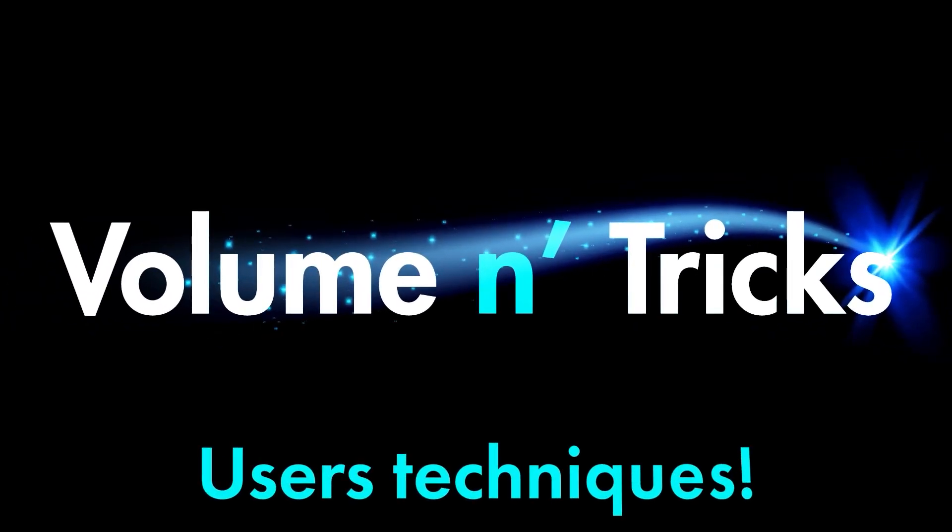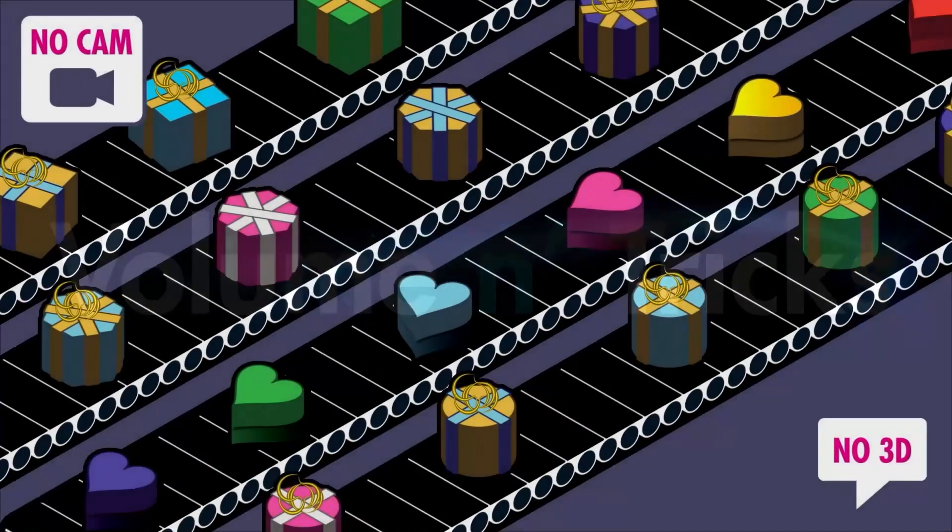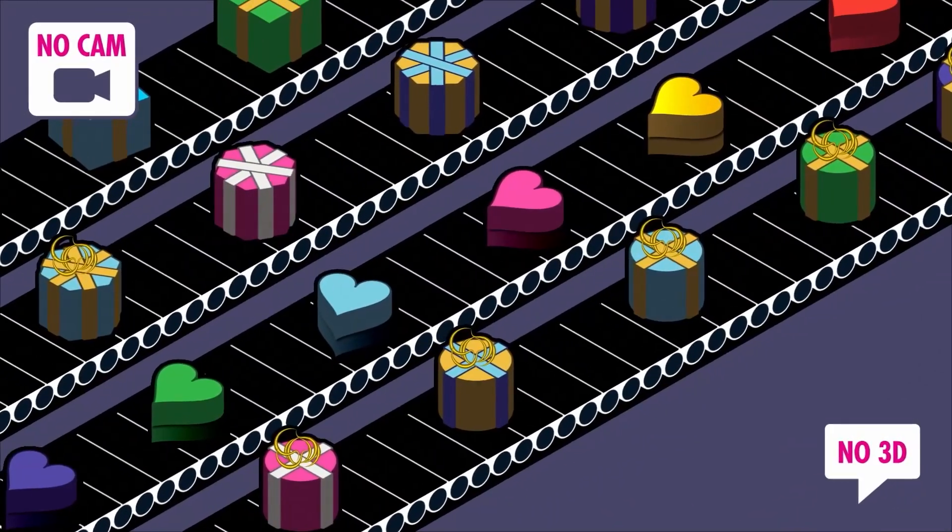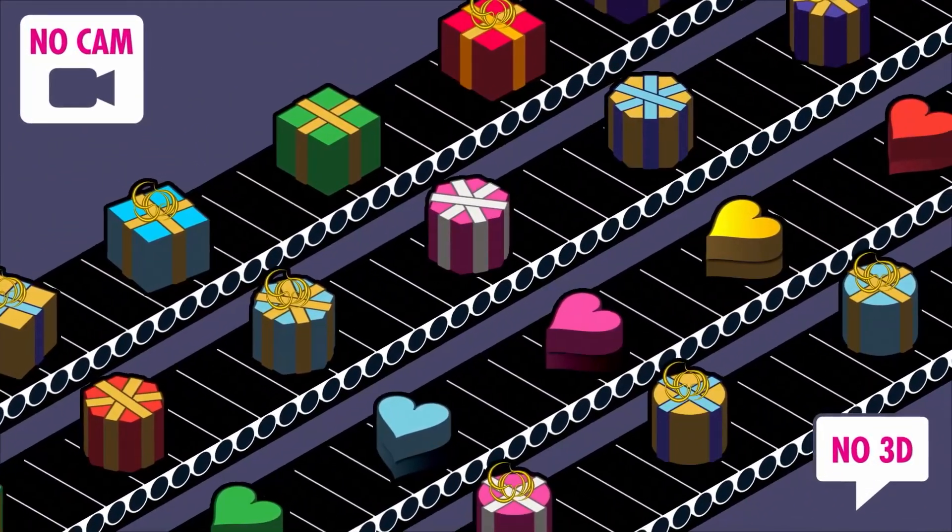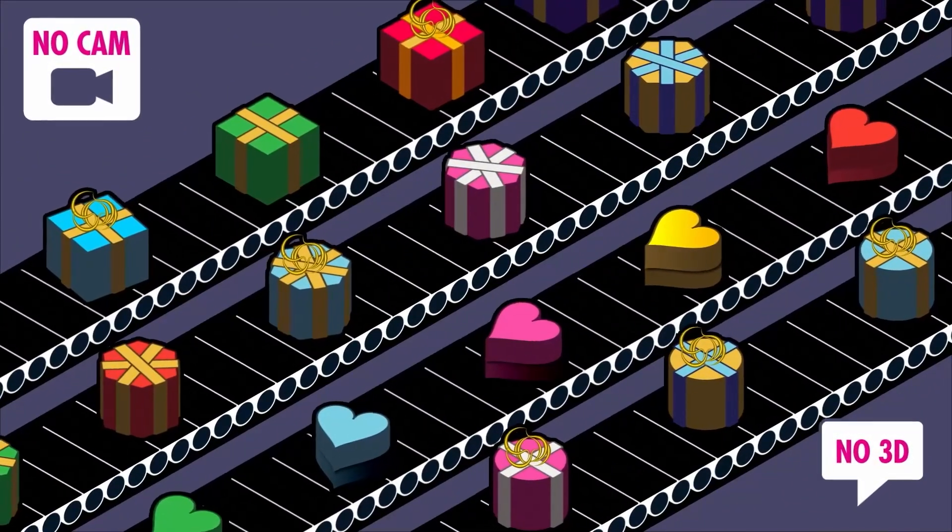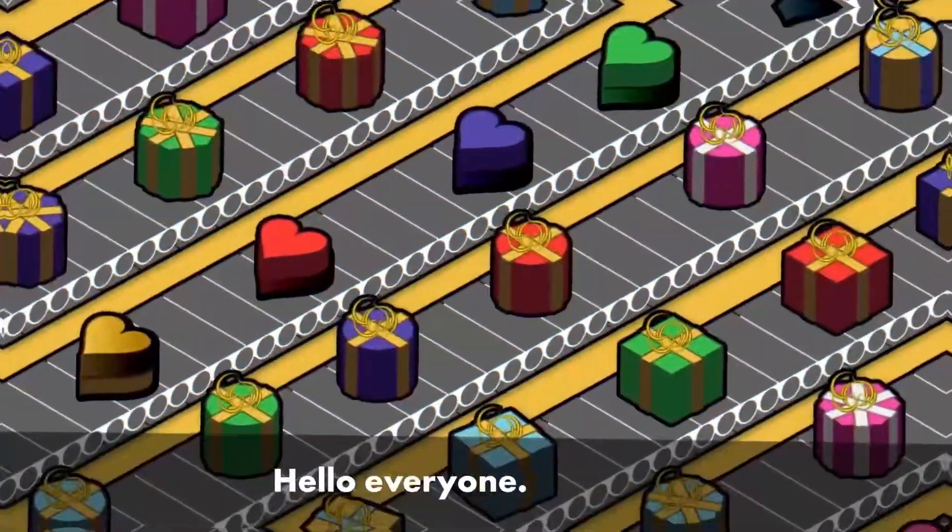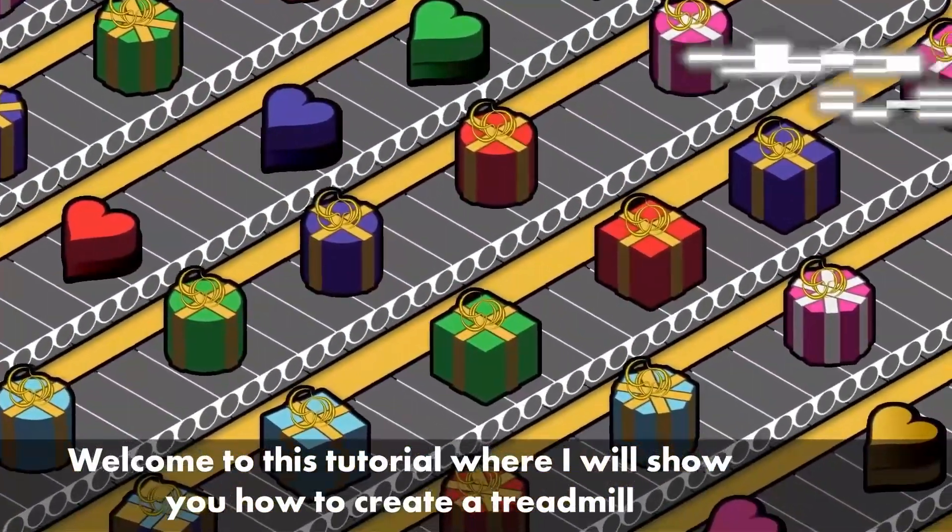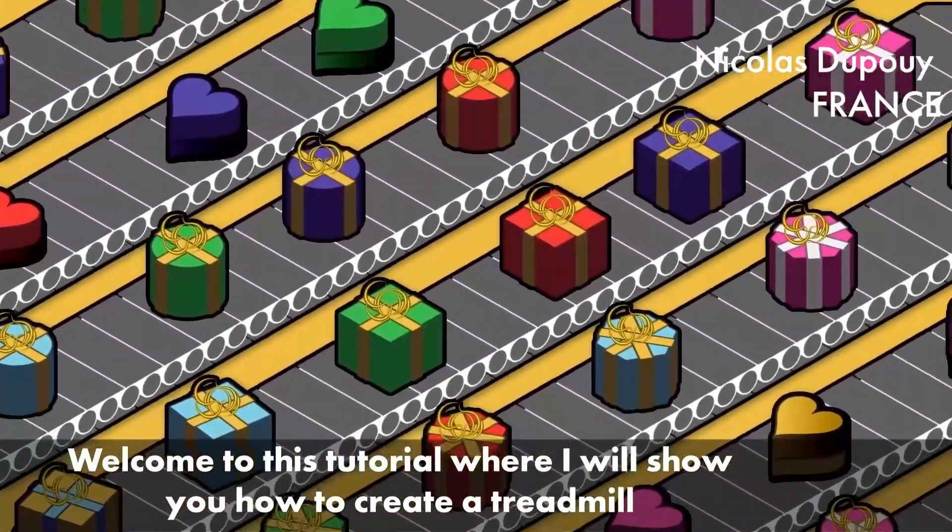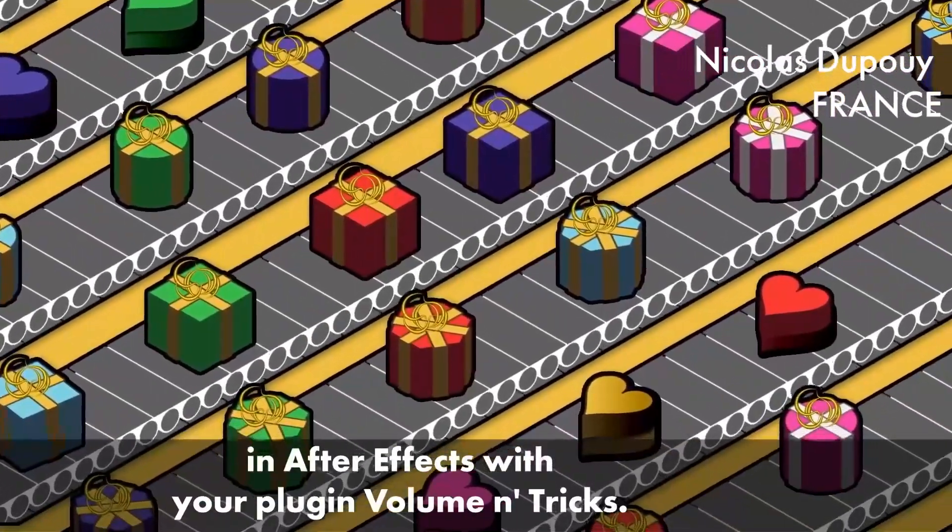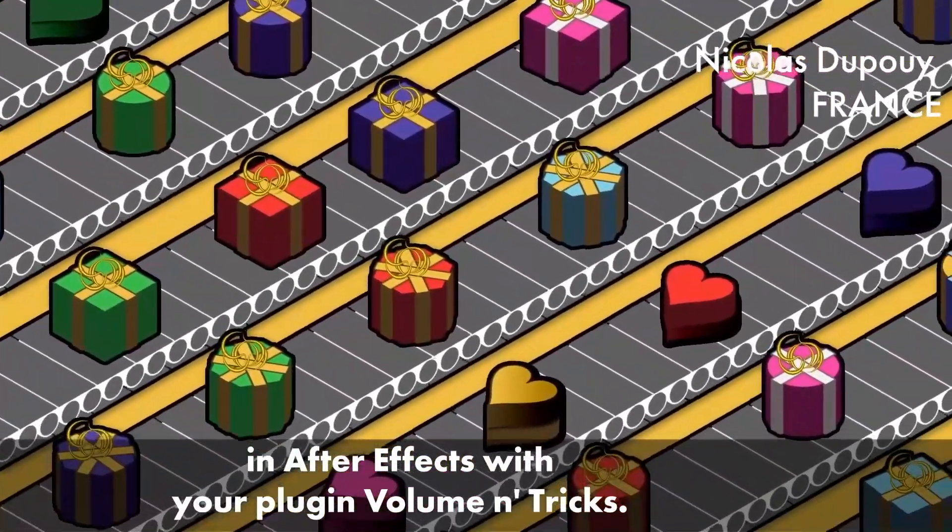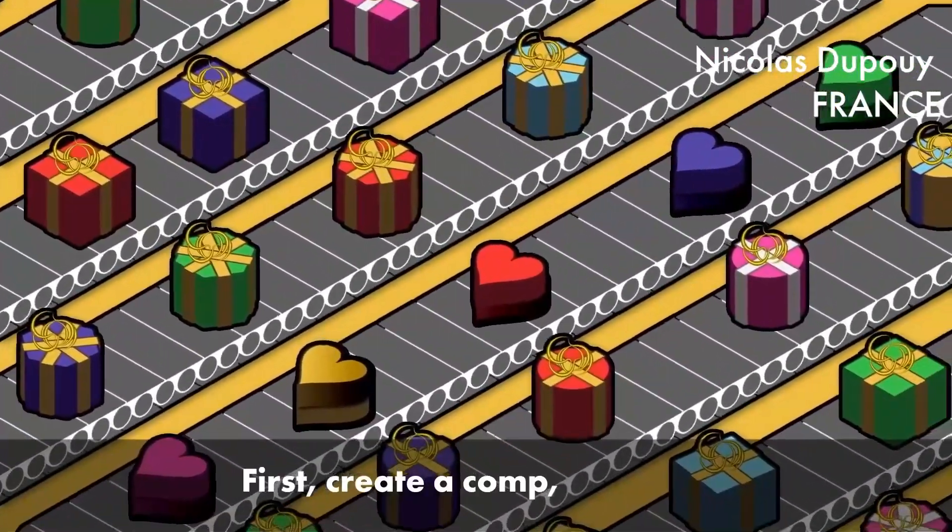Hello and welcome to this special tutorial because today it's a Volumetrix user who is going to explain his technique to make an animation like this one. Hello everyone, welcome to this tutorial where I will show you how to create a treadmill in After Effects with your plugin Volumetrix.